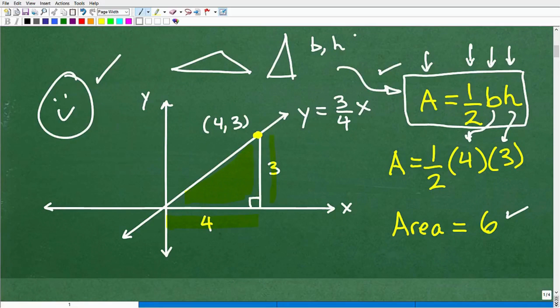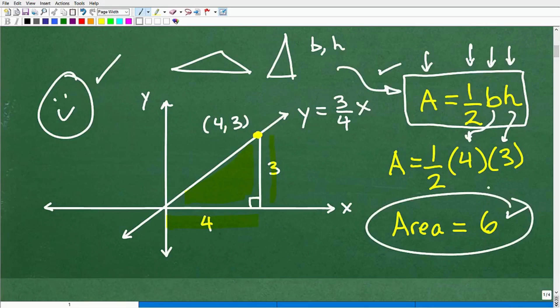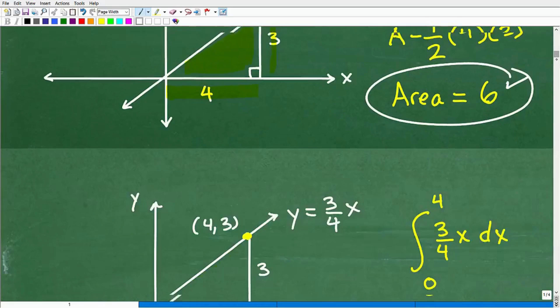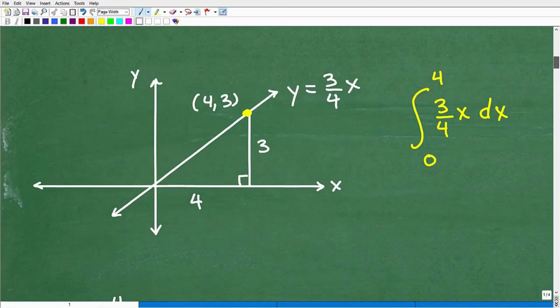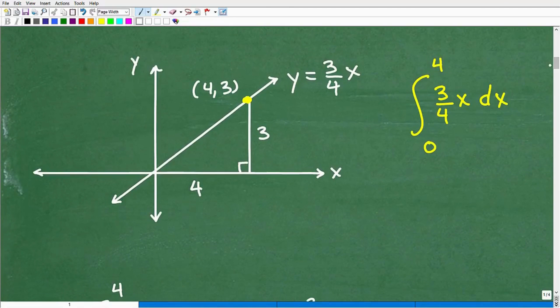Now let's check out how we can use calculus. Obviously, the area is still six, so the answer is not going to change, but our approach is going to be completely different. So let's show you how calculus works.